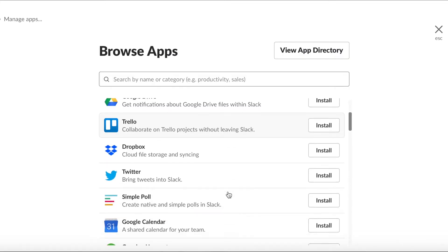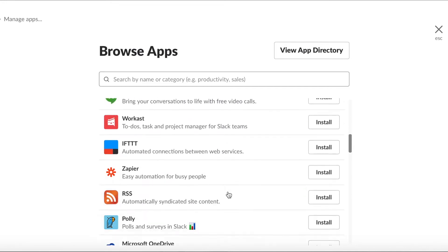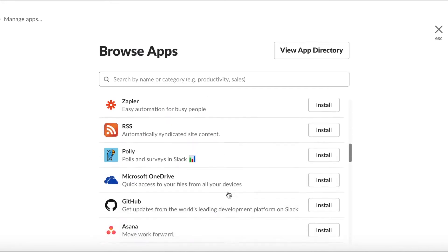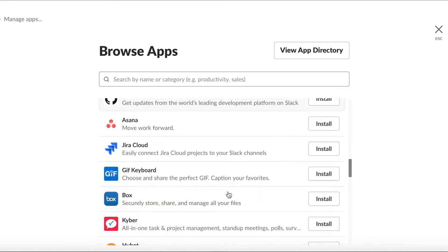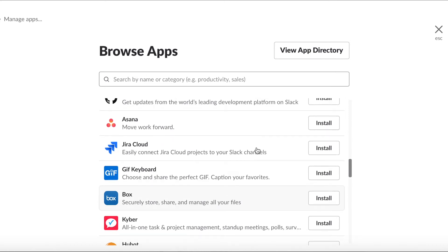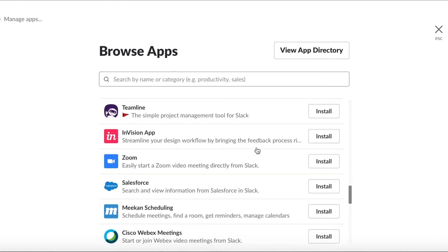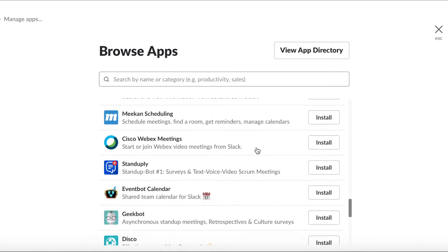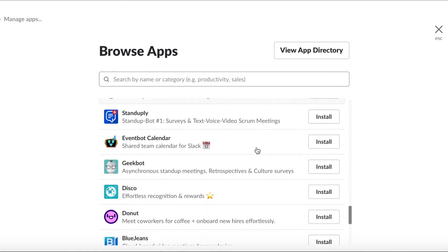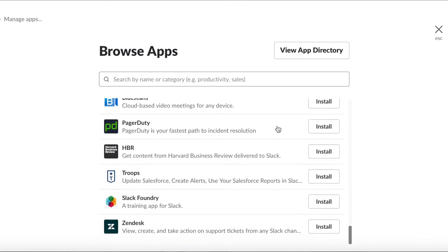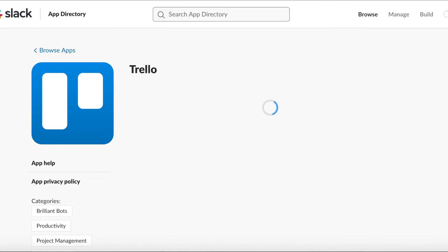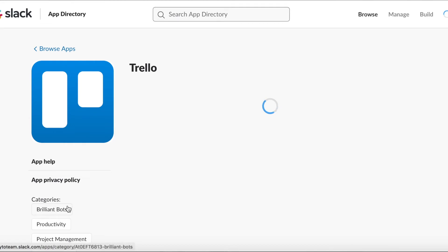You can also integrate apps with Slack so that you don't have to leave the tool — for example, to see your calendar, or if you're using Trello for project management, along with many other different ones.